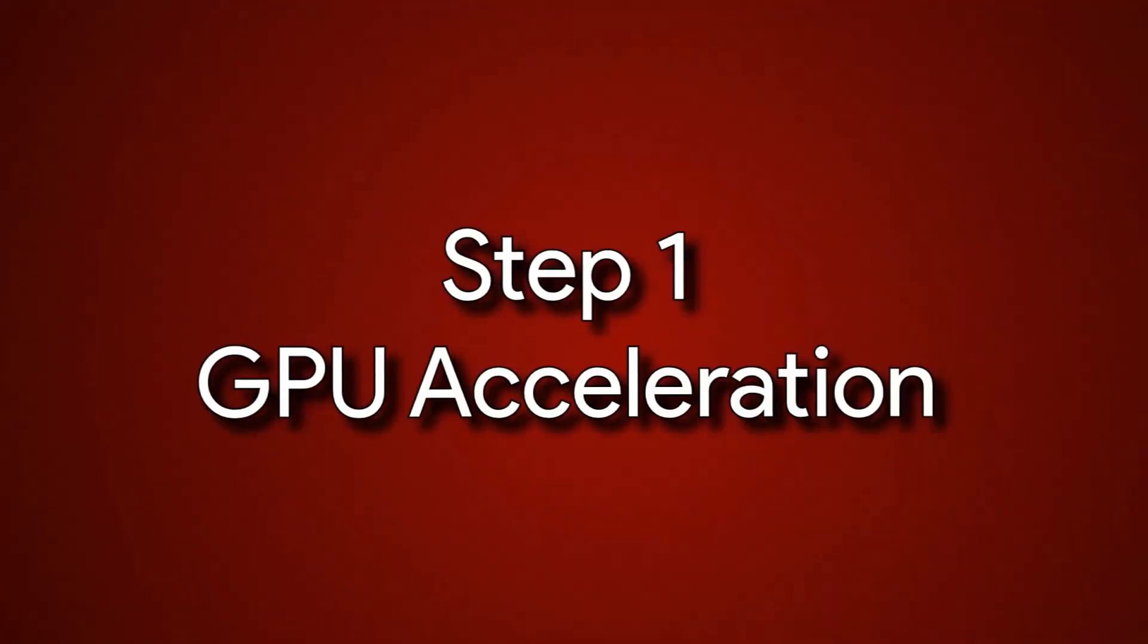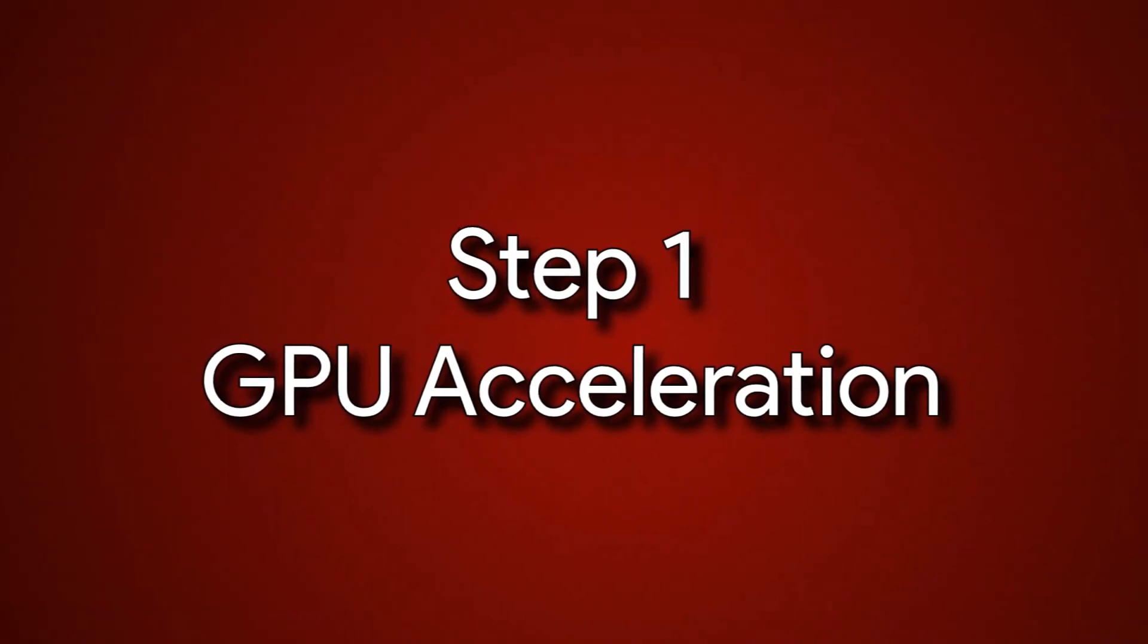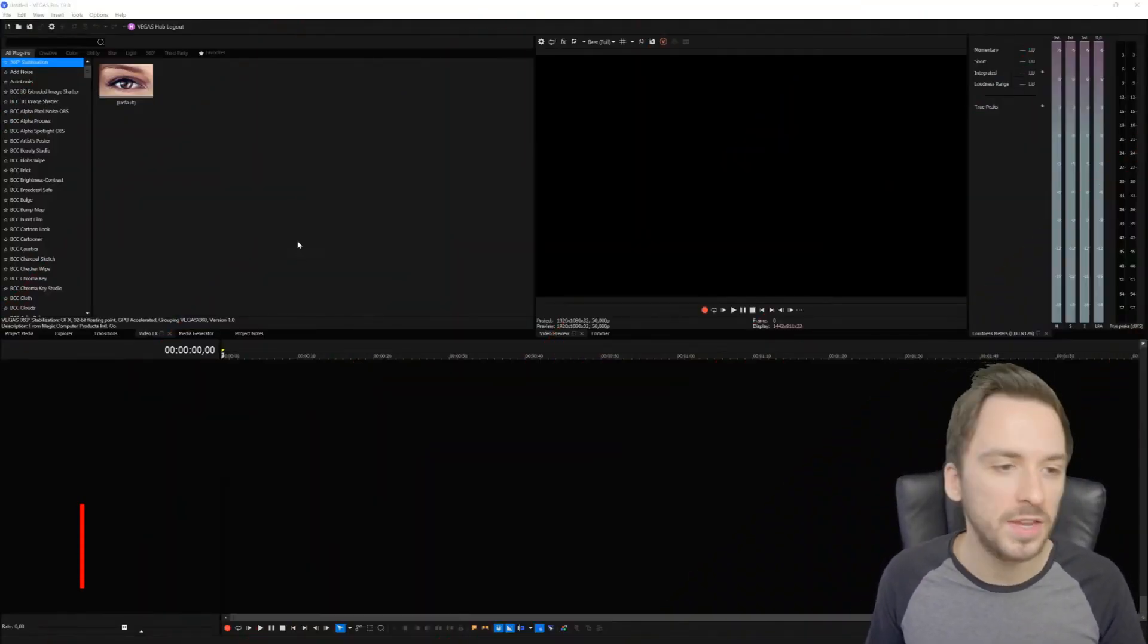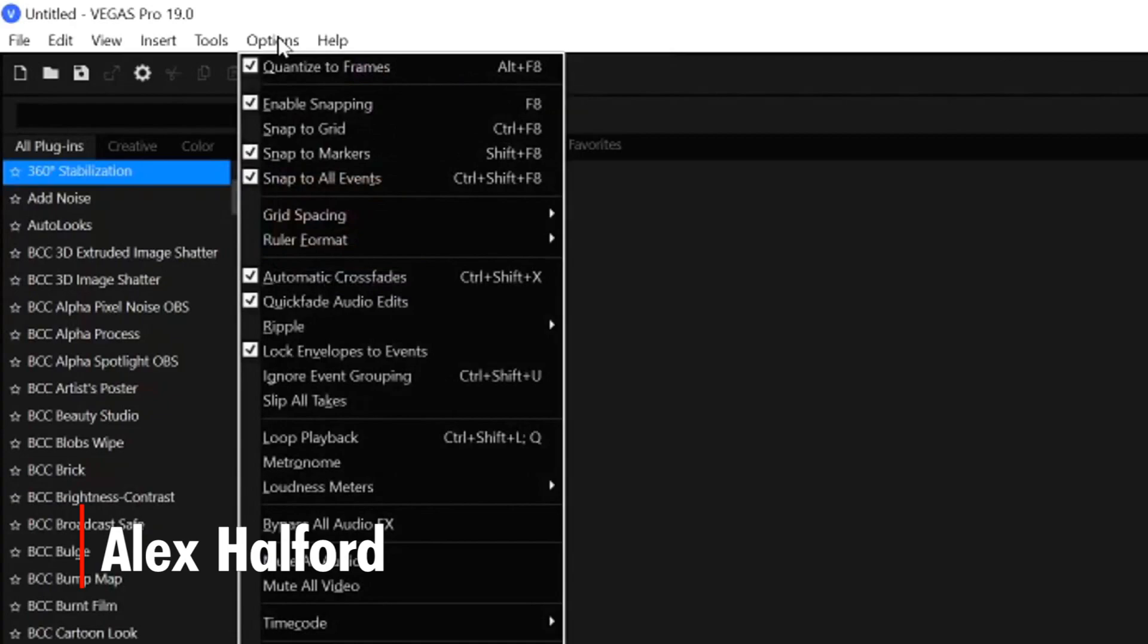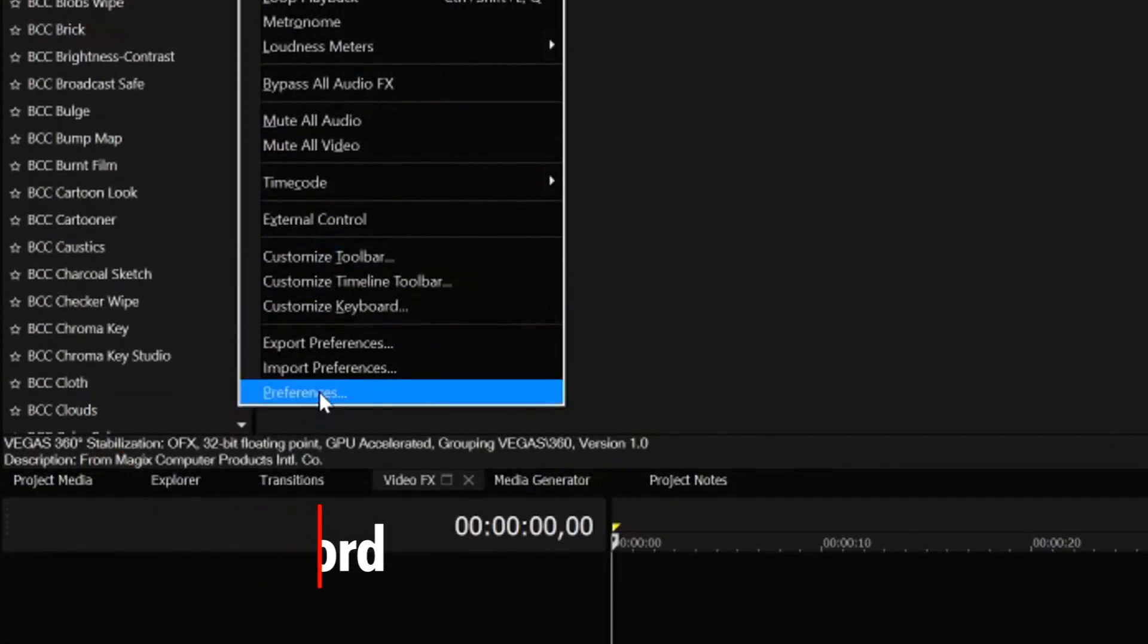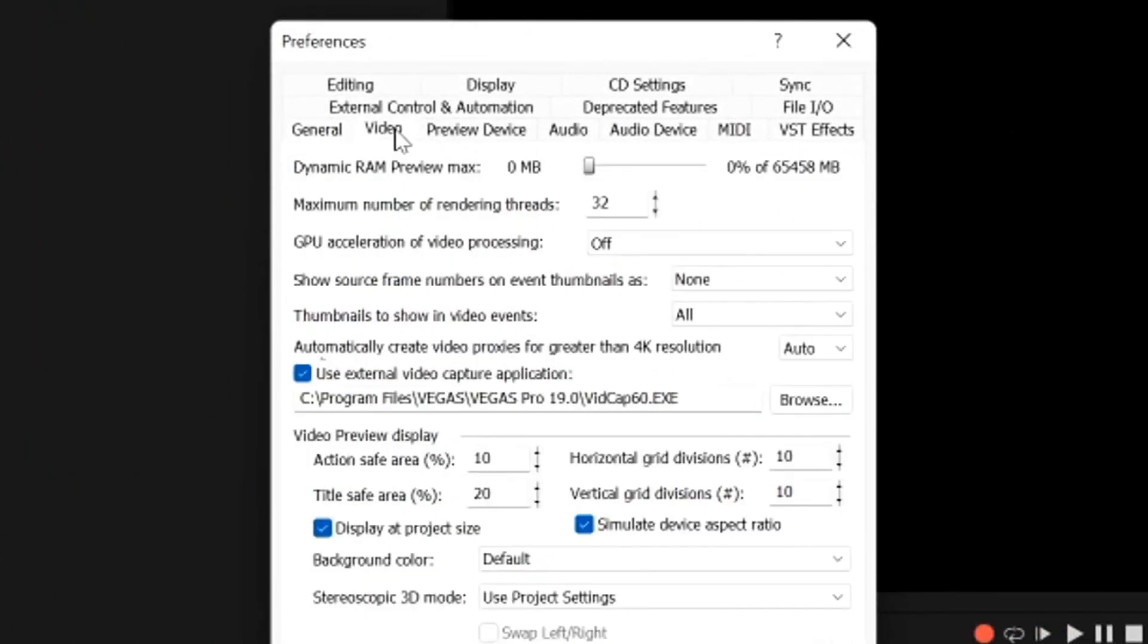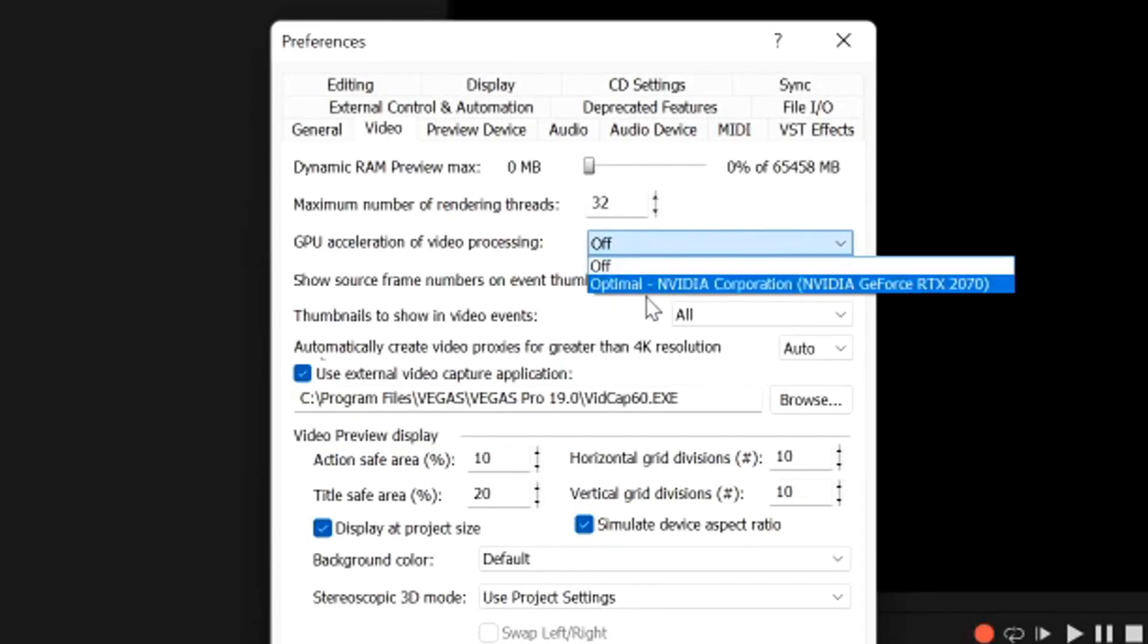What we need to do is go to the Options button at the very top, then go down to Preferences and hit the Video tab. Right here we see this third option that says GPU acceleration of video processing. Standardly that's going to be on Optimal, and it will show your graphics card.